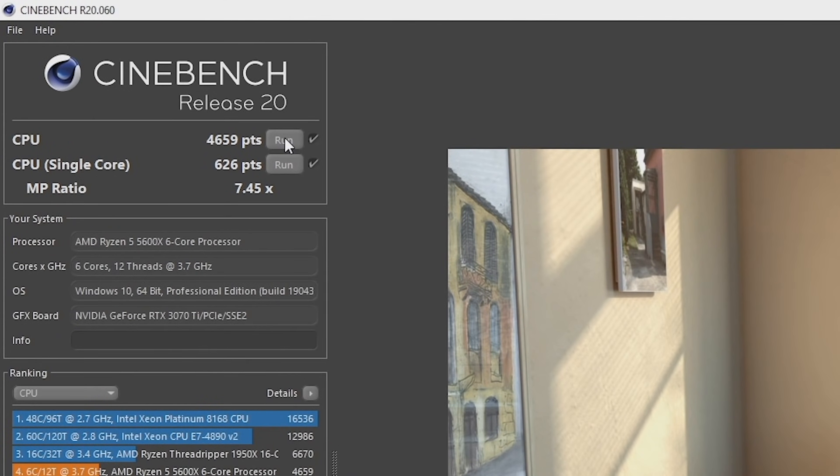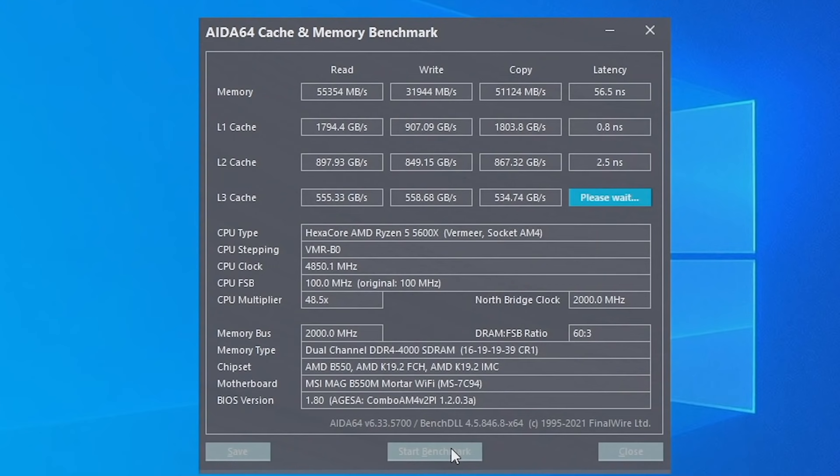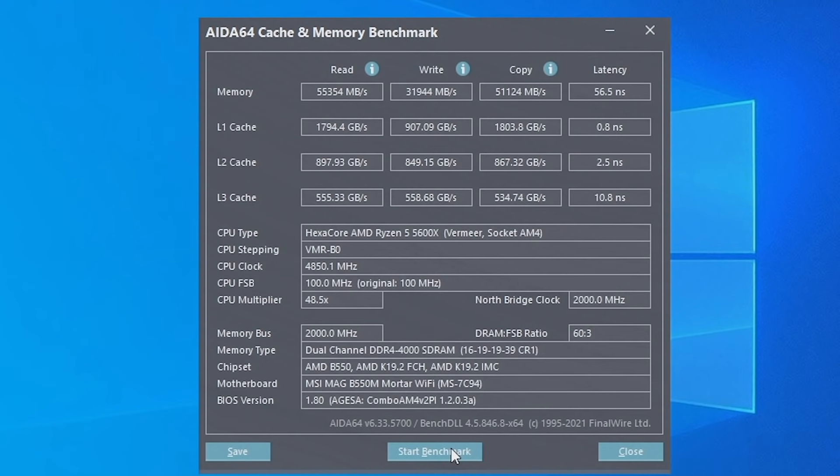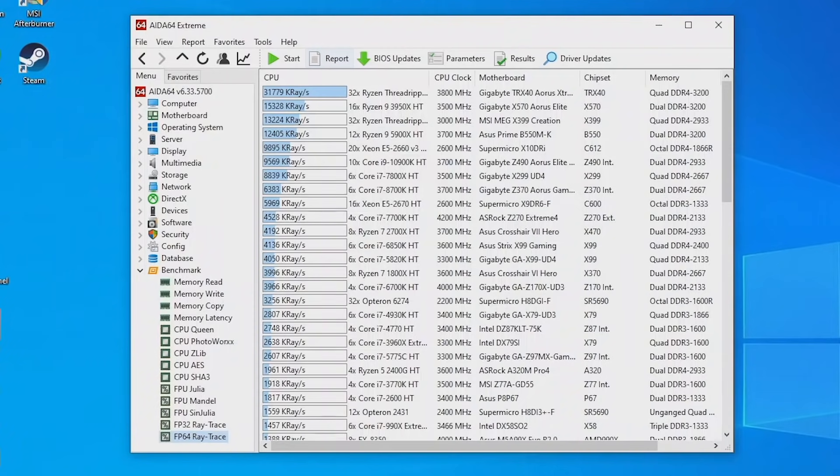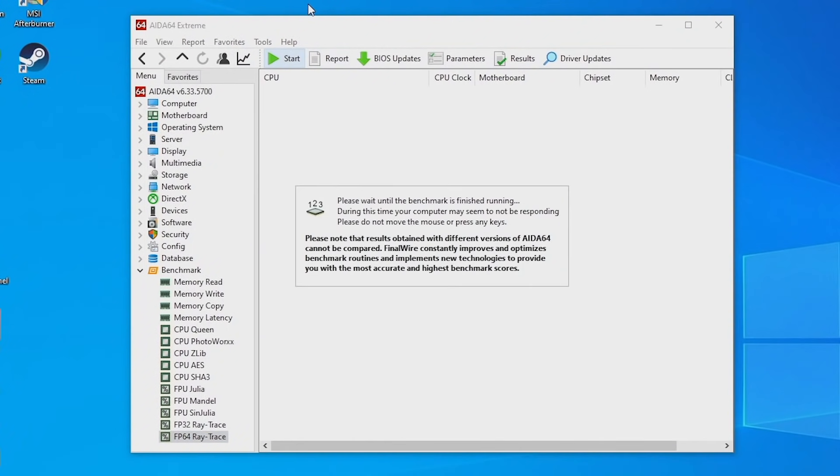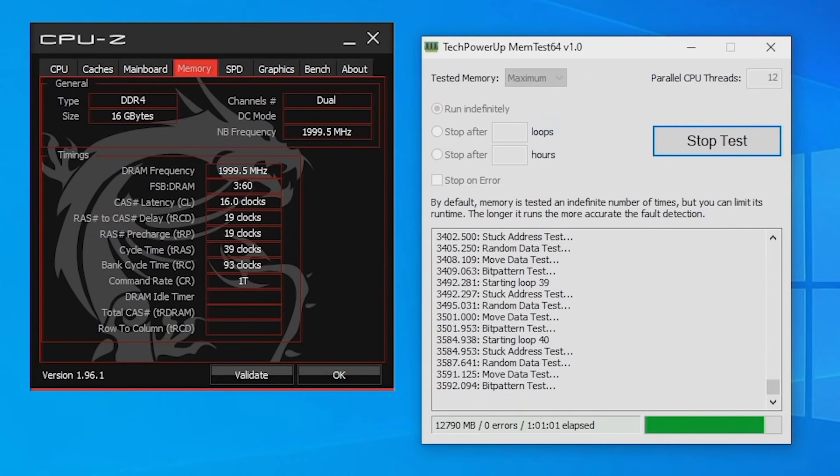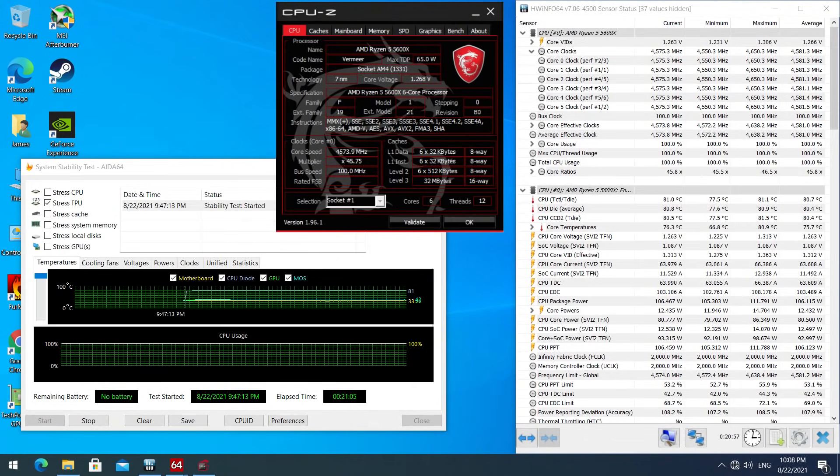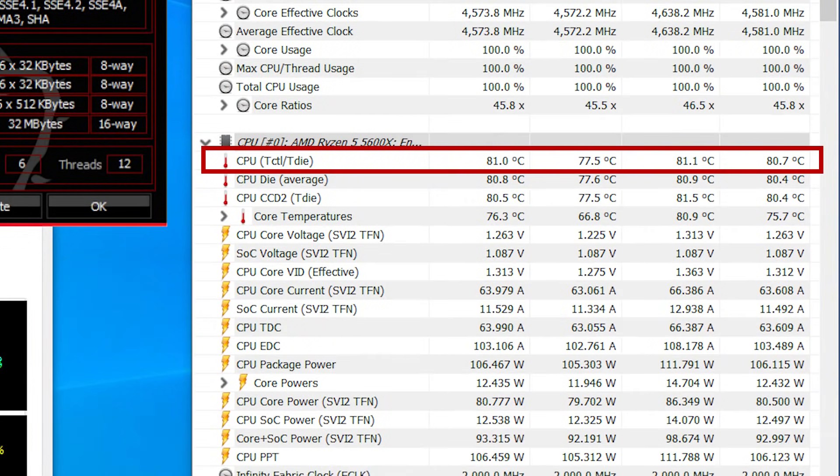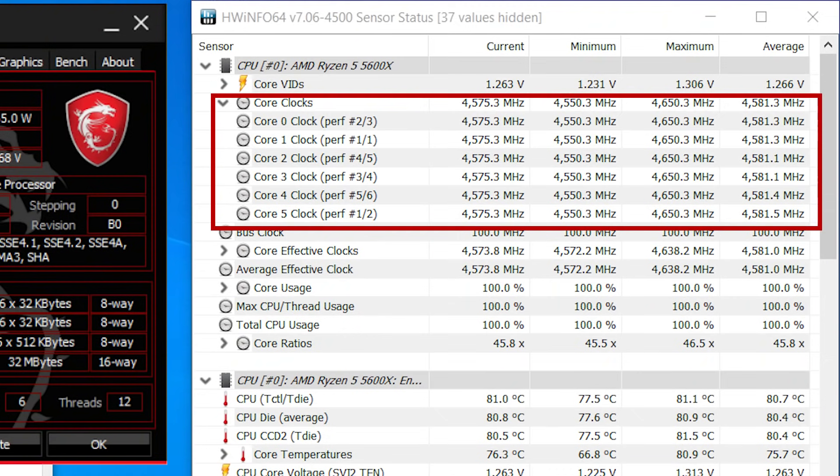超頻後全核心維持在4.6GHz左右,分數分別為626分和4659分,整體提升了5%和8.5%。在AIDA64的Memory Benchmark中,超頻到DDR4-4000的延遲進一步下降到56ms,讀寫帶寬也明顯提升了約10%以上。由於時間關係我就沒有再進一步壓榨這對記憶體的超頻能力了。為了搞清楚超頻後的穩定性,我也進行了半天的Prime95和AIDA64的FPU穩定性檢測,以及1小時的MemTest記憶體檢測,全部都是過關沒有任何報錯。